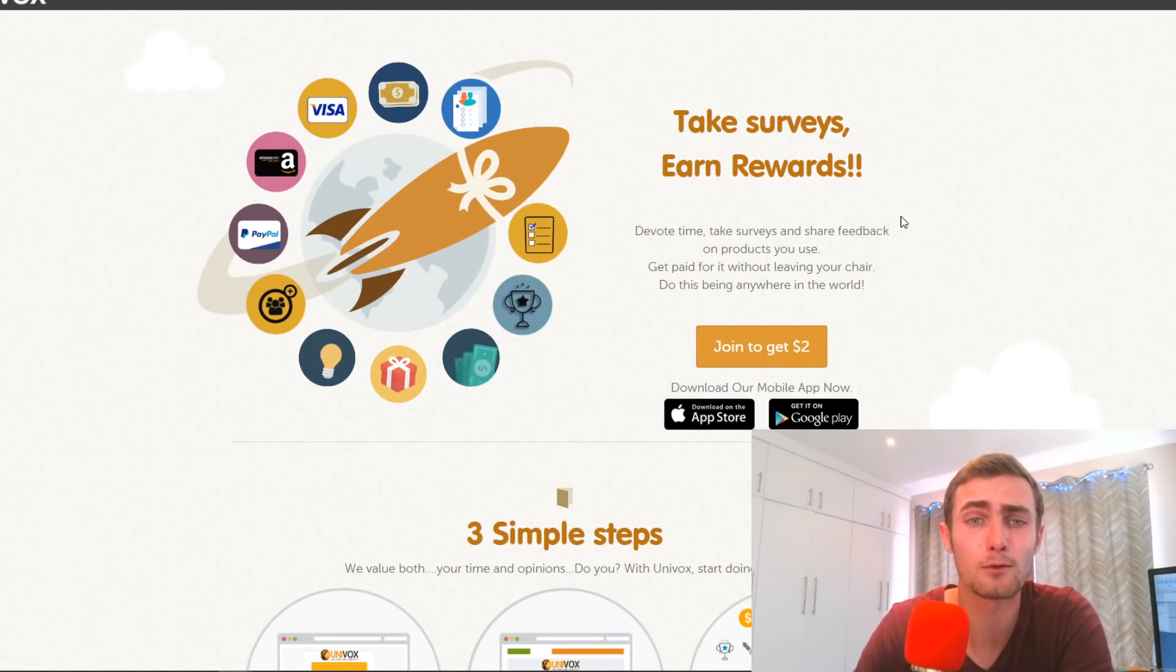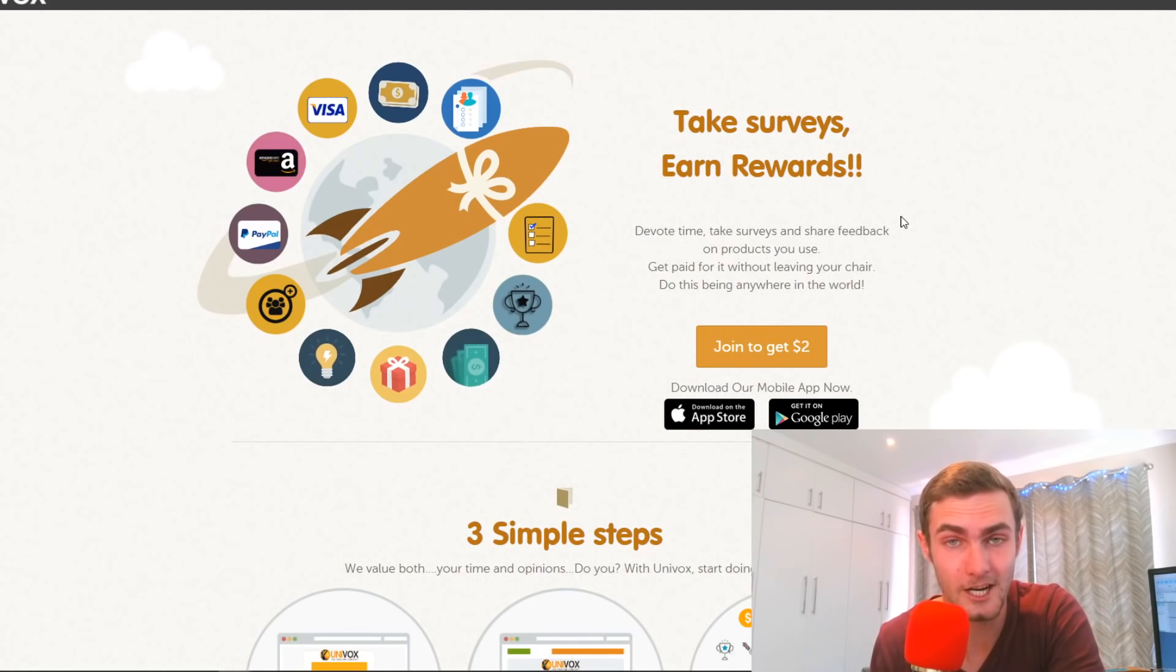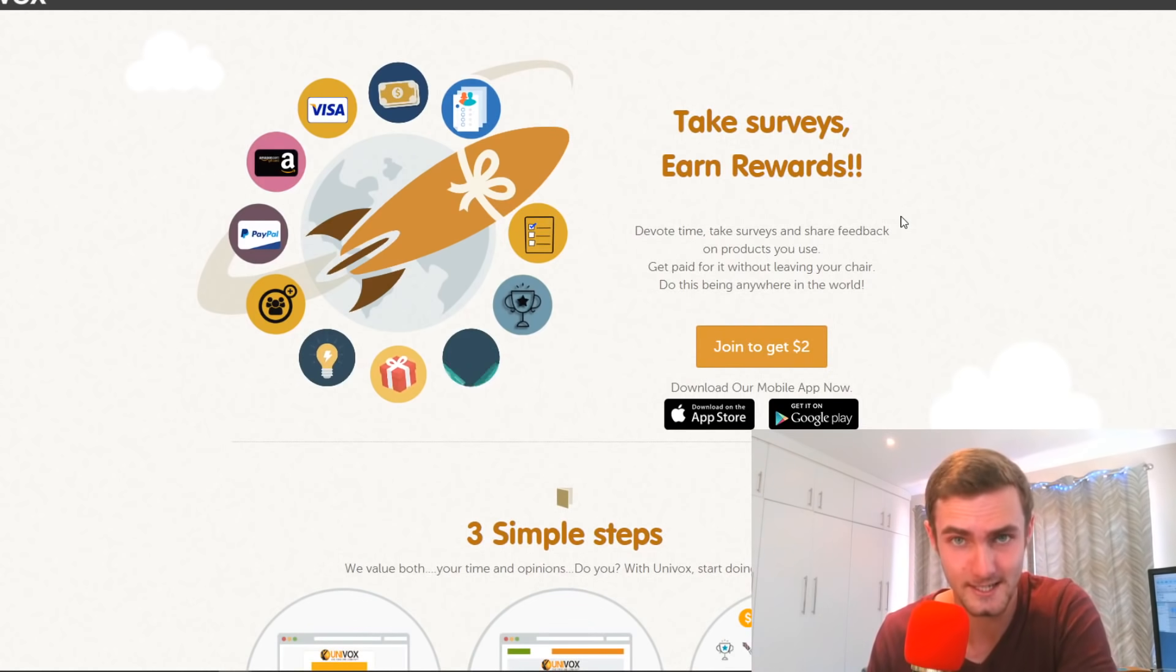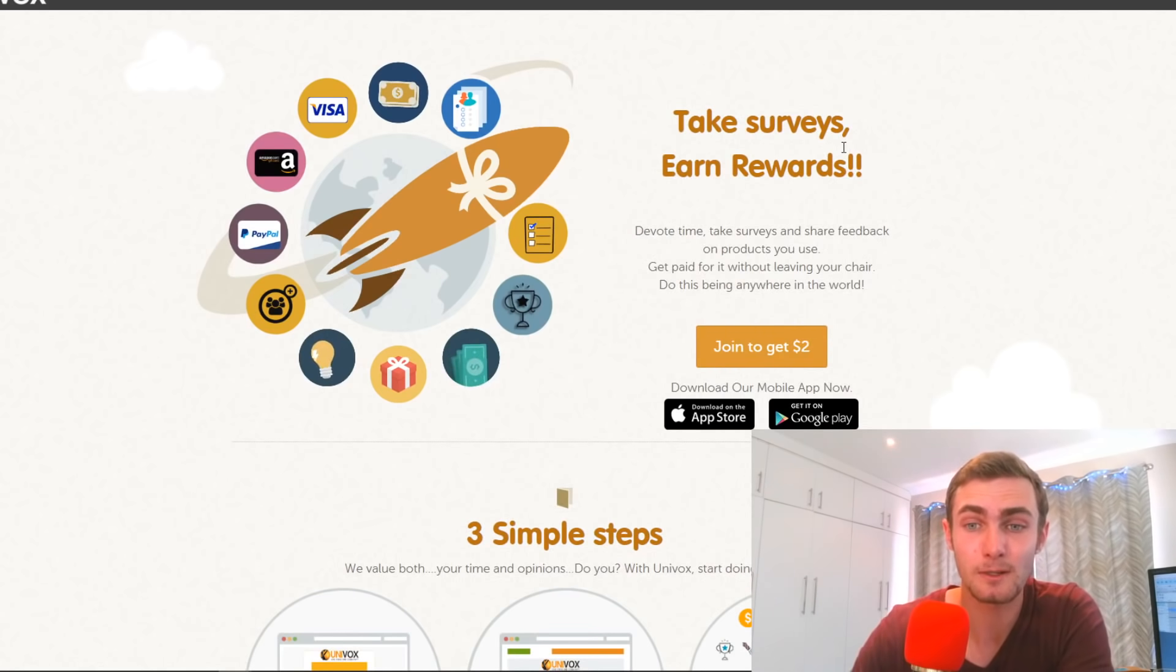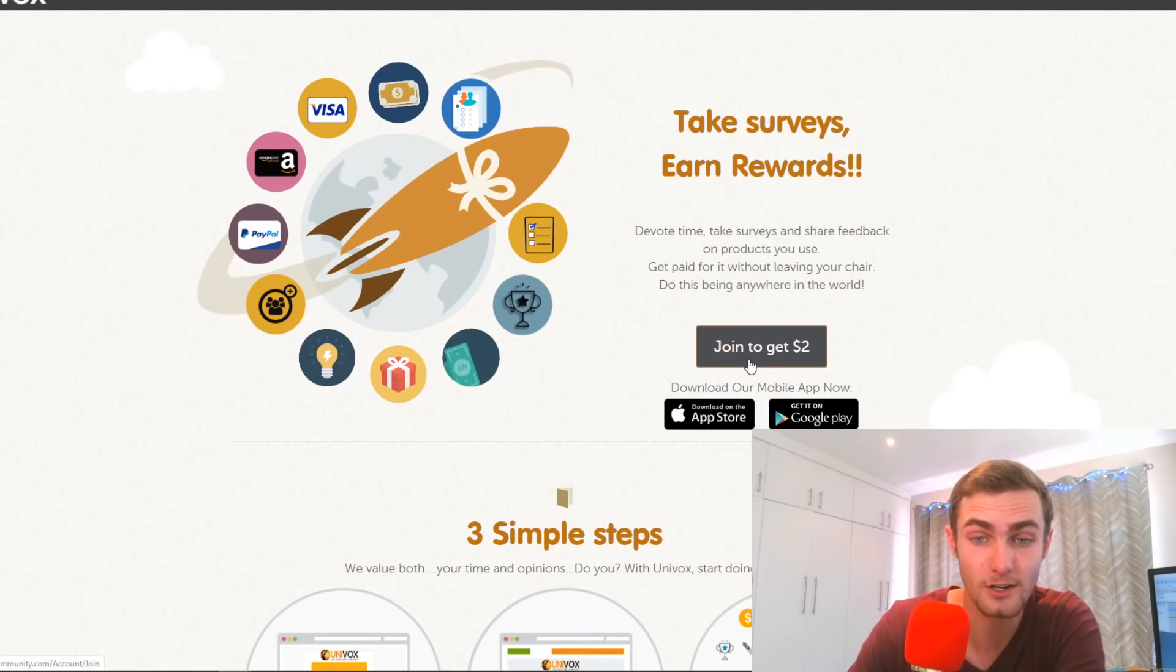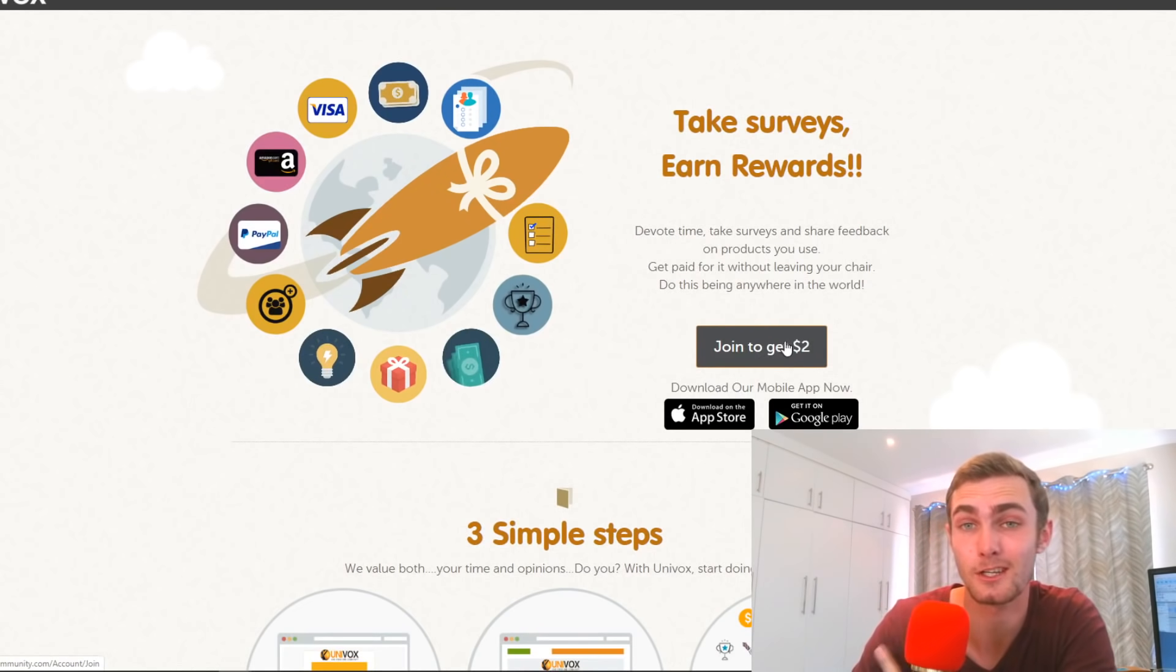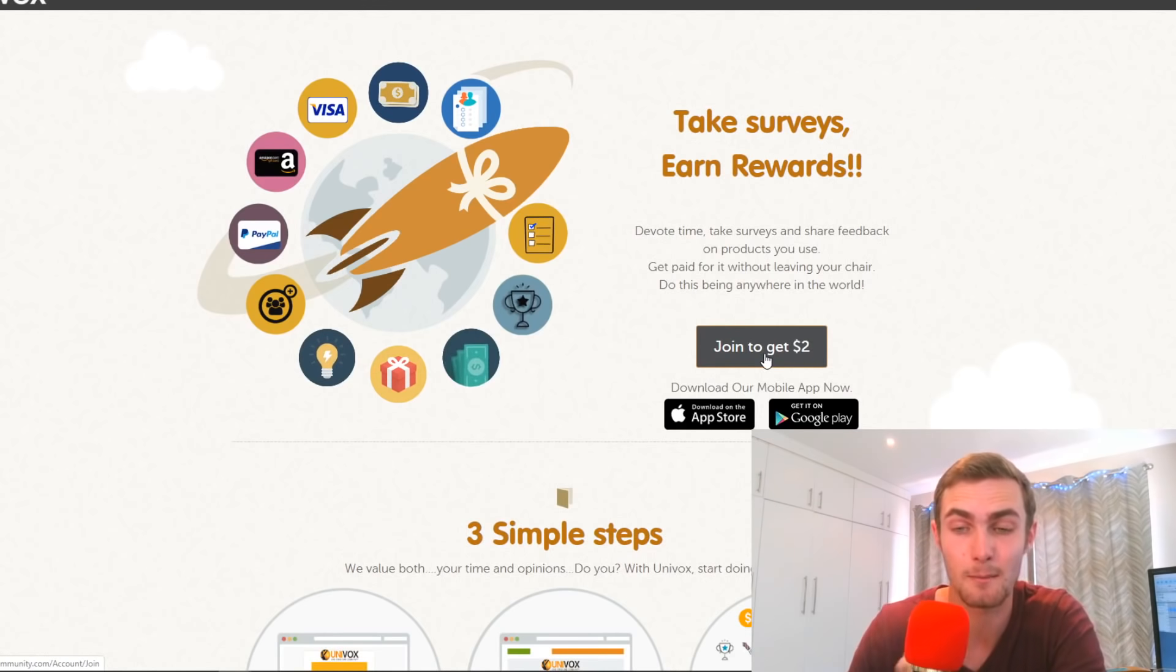So this is the platform that I've got right here. And I'm actually going to download this application on my phone showing you proof that I earned $2 in 60 seconds with this app. And with this application, you're basically going to get $2 the moment you sign up. You can see right here, join to get $2. And as soon as you sign up, you're going to get $2 straight to your account.